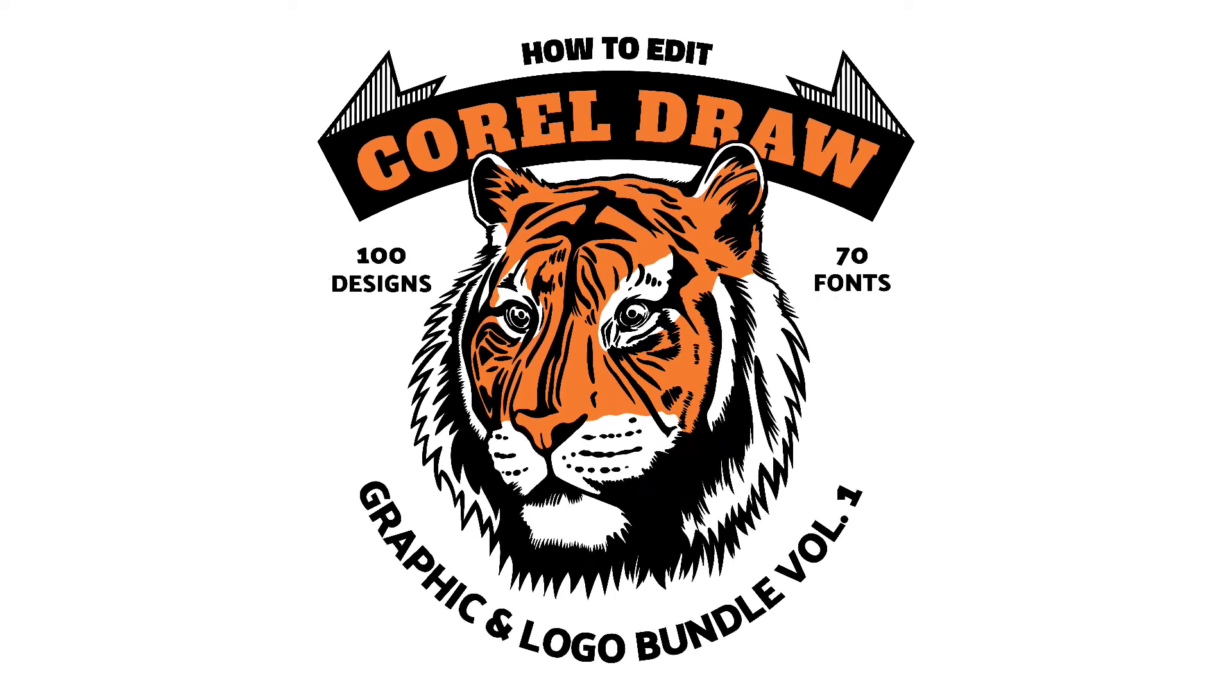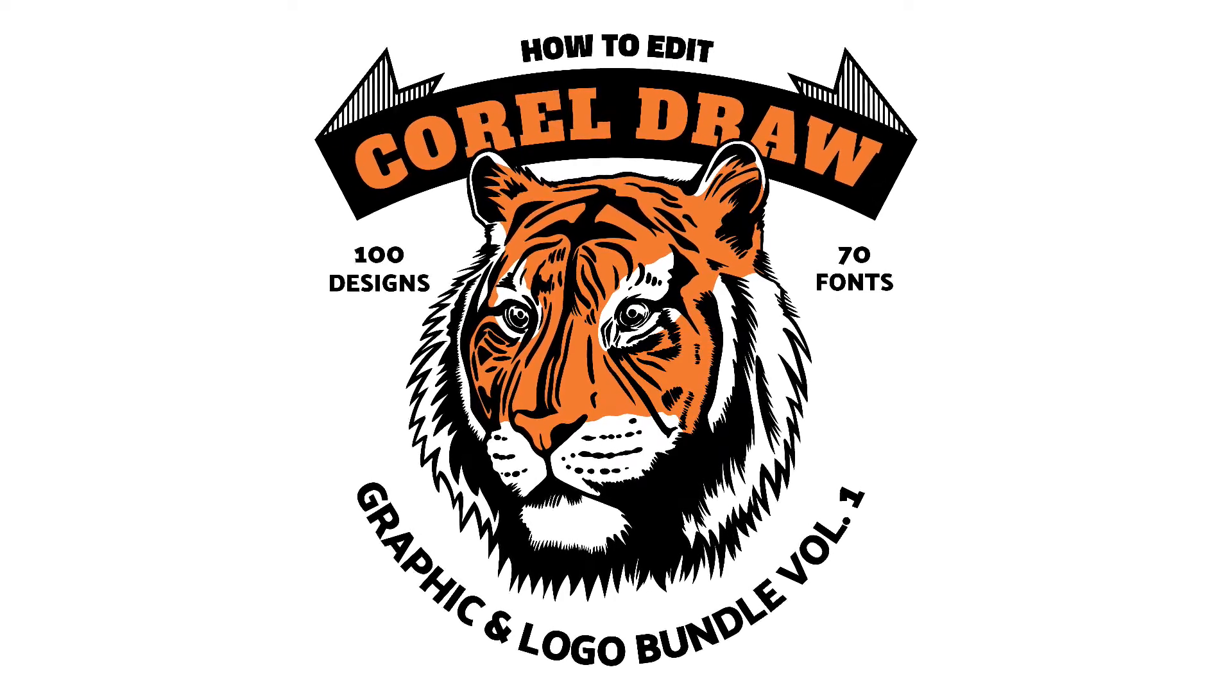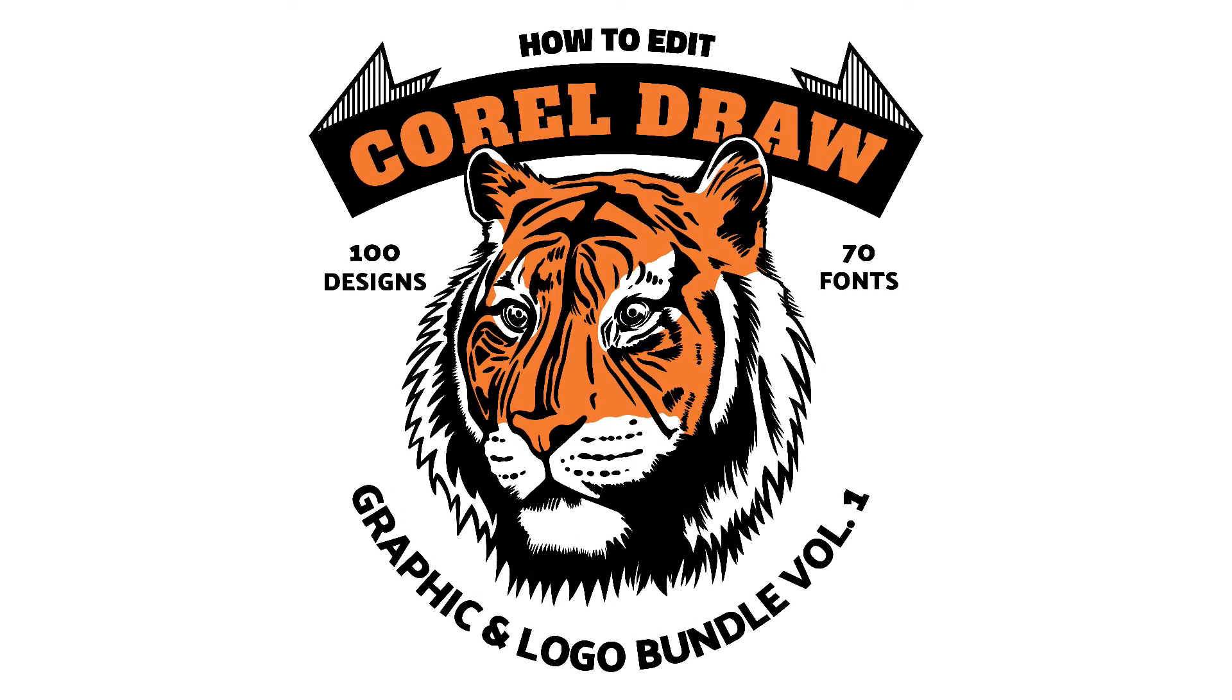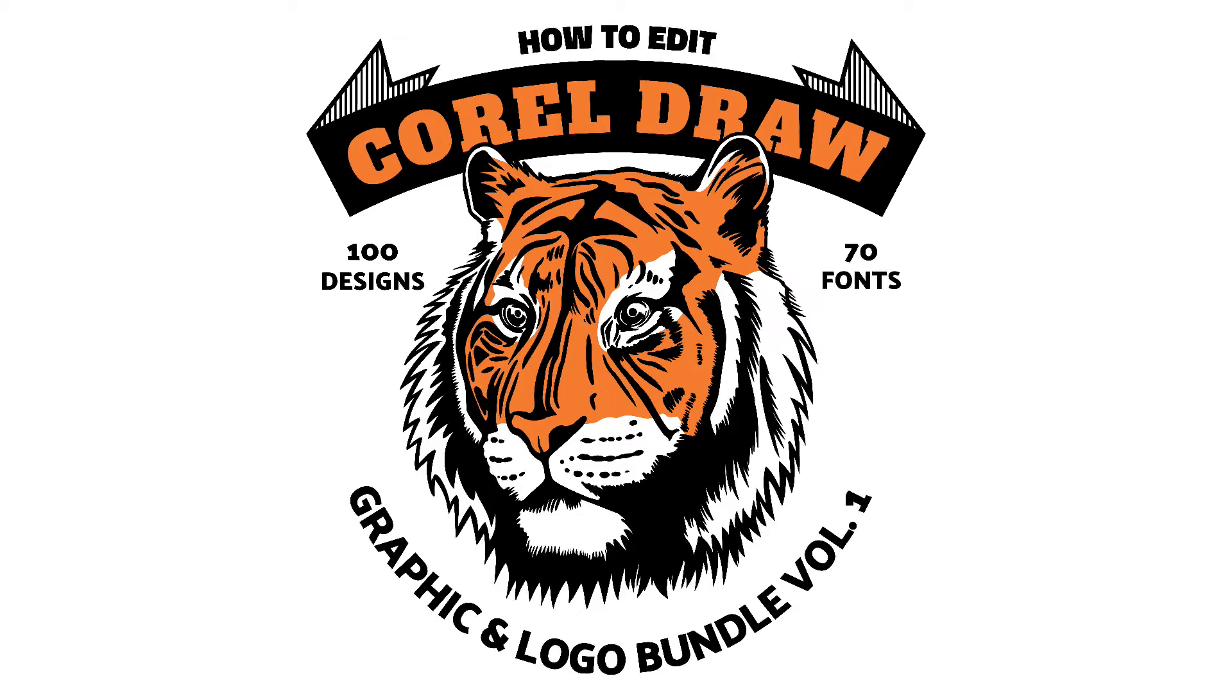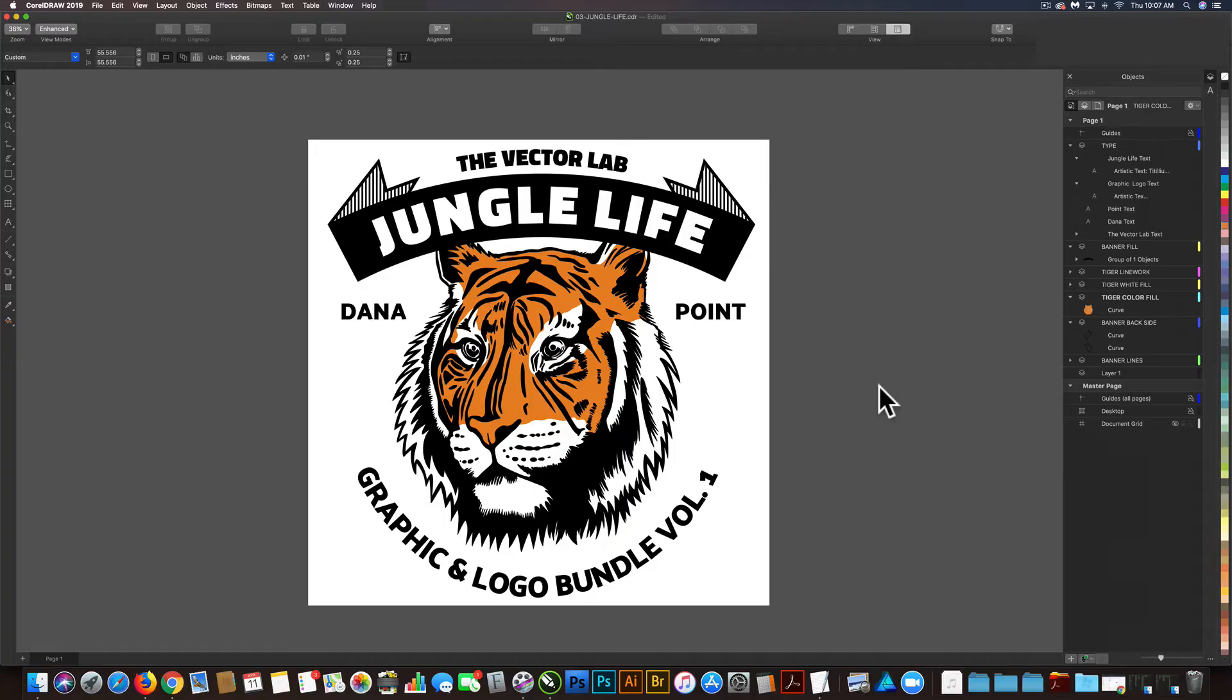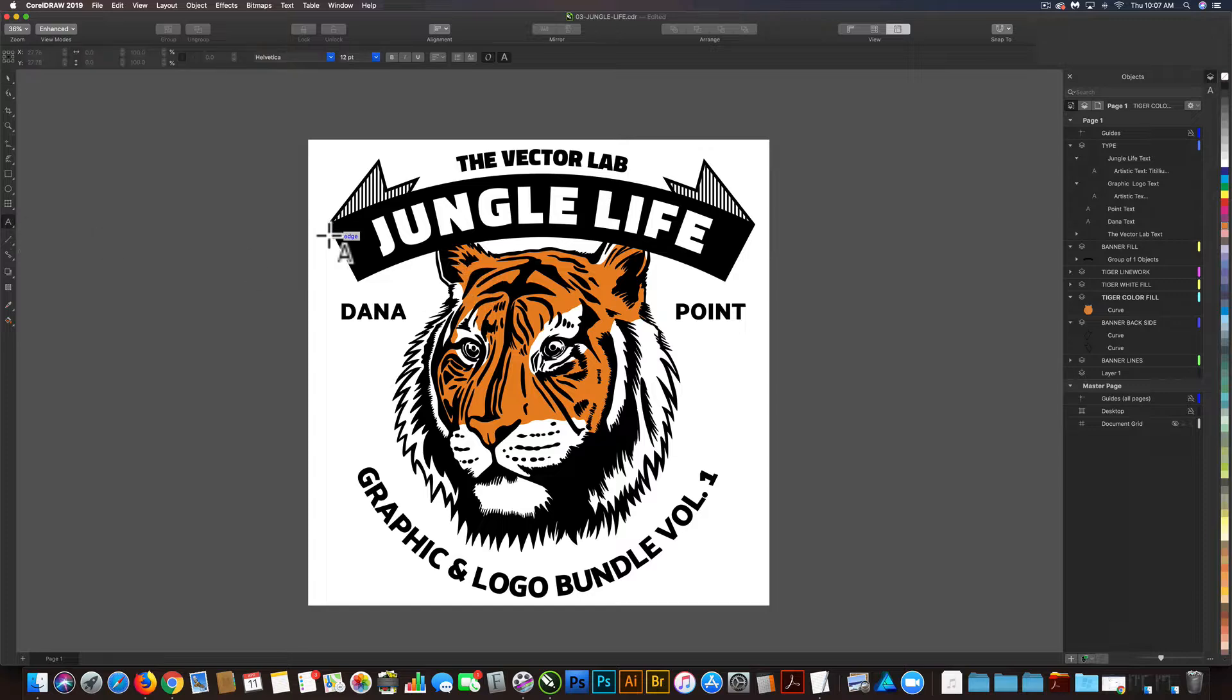In this video I'm going to show you how to edit the Graphic and Logo Bundle Volume 1 templates in CorelDRAW. So I've got a template open here in CorelDRAW, and the first thing you're probably going to want to do is edit your text.